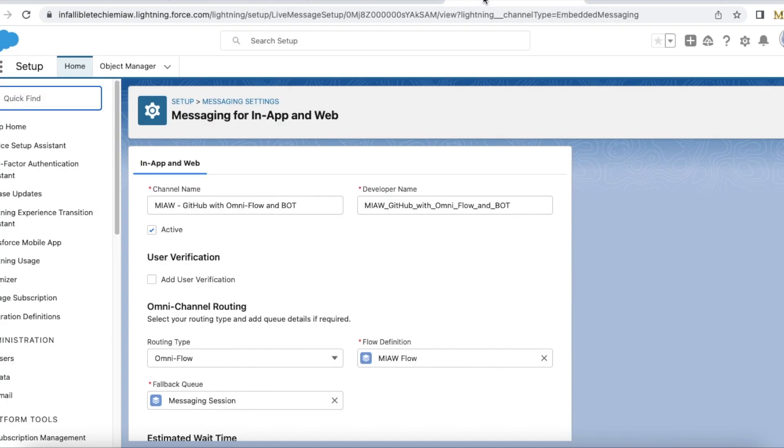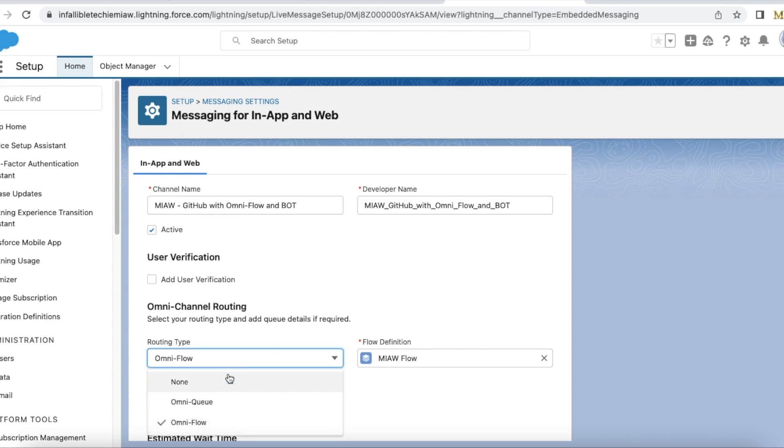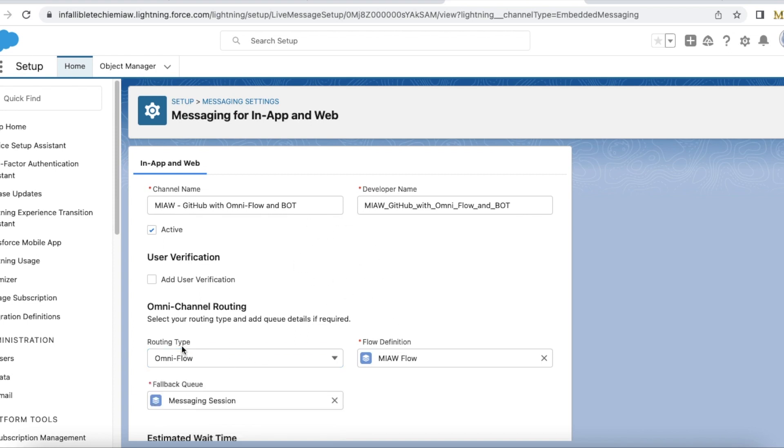Next step is we have to create a messaging channel. In the messaging channel use routing type as omni-flow and then use the omni-channel flow which was created. If we use queue we won't be able to call the omni-flow so we won't be able to call the bot. So when you create the messaging channel make sure the routing type is omni-flow and select the flow here.